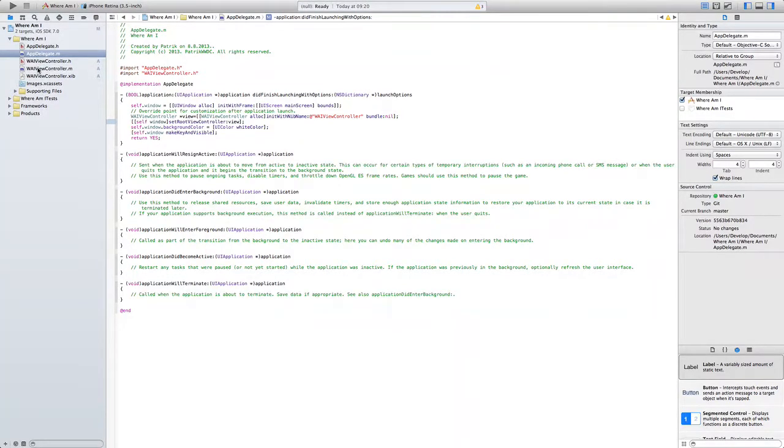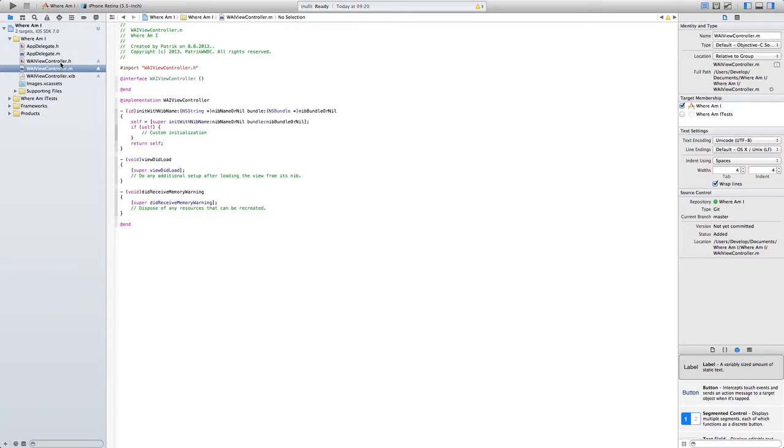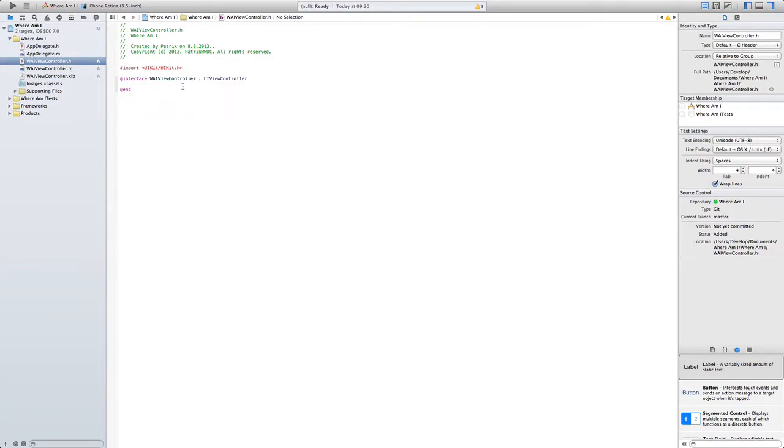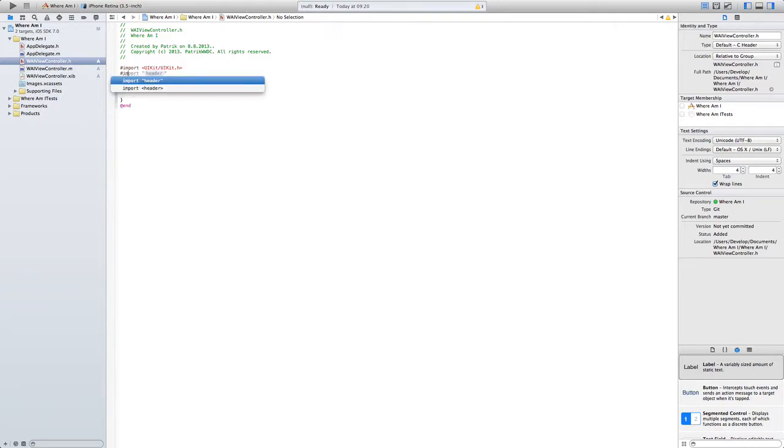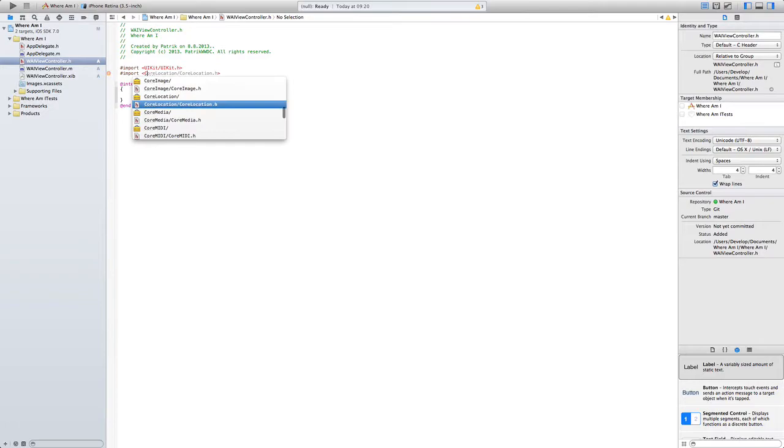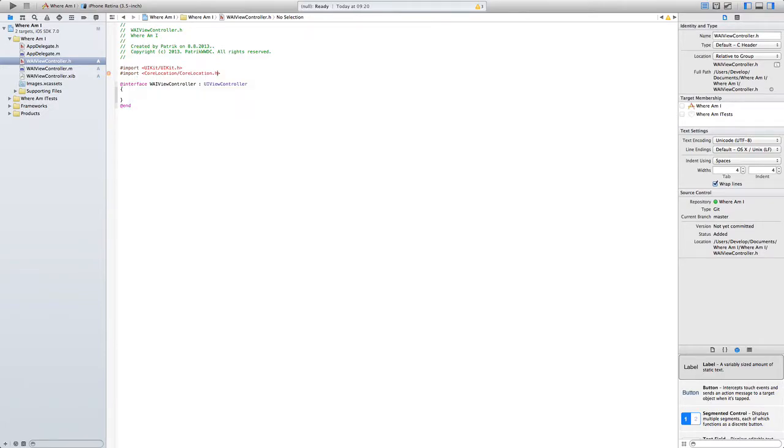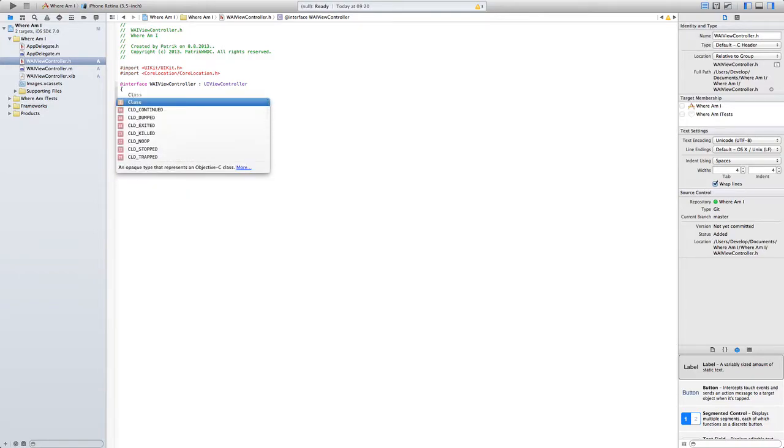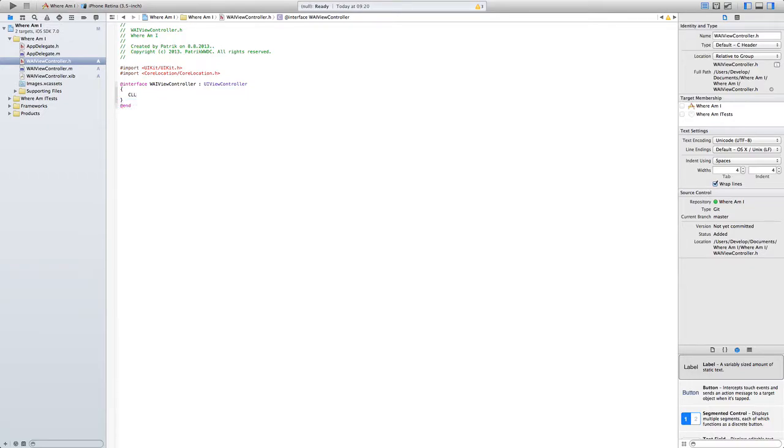So in the header here we need to create, first import that framework that we linked up here, and that is CoreLocation. Here so we need to make location manager, so CLLocationManager. I'm going to call it just locationManager.